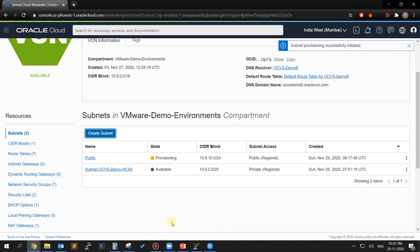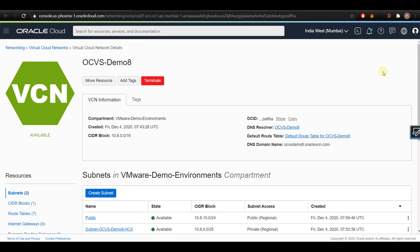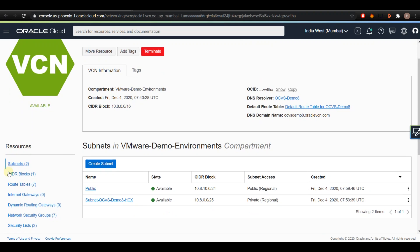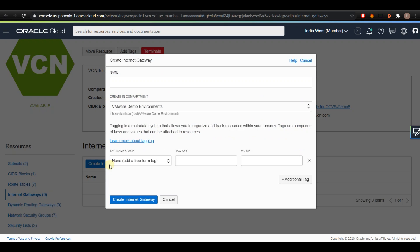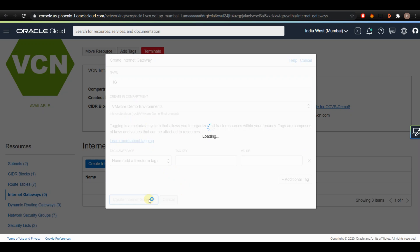You should now be able to see the created public subnet. Now that we have created the public subnet, we need to provide internet access for both the subnets we have in our VCN. To provide the internet access for the subnet, we shall create the internet gateway. From the Resources section on the left of the page, select Internet Gateway and click on Create Internet Gateway button. Provide a name for your internet gateway and compartment, and hit the Create Internet Gateway button.